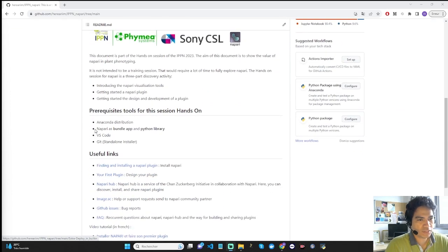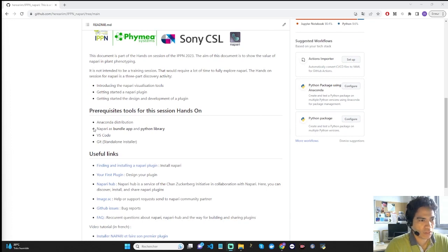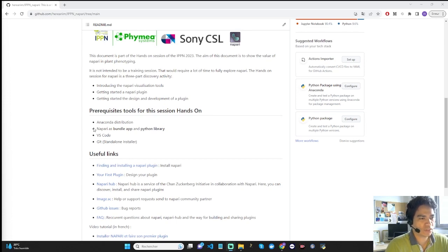As a prerequisite, you have installed Python with Conda, Napari as a software and as a Python library. You have also installed Visual Studio Code to manipulate code and Git to put your source code on your GitHub.